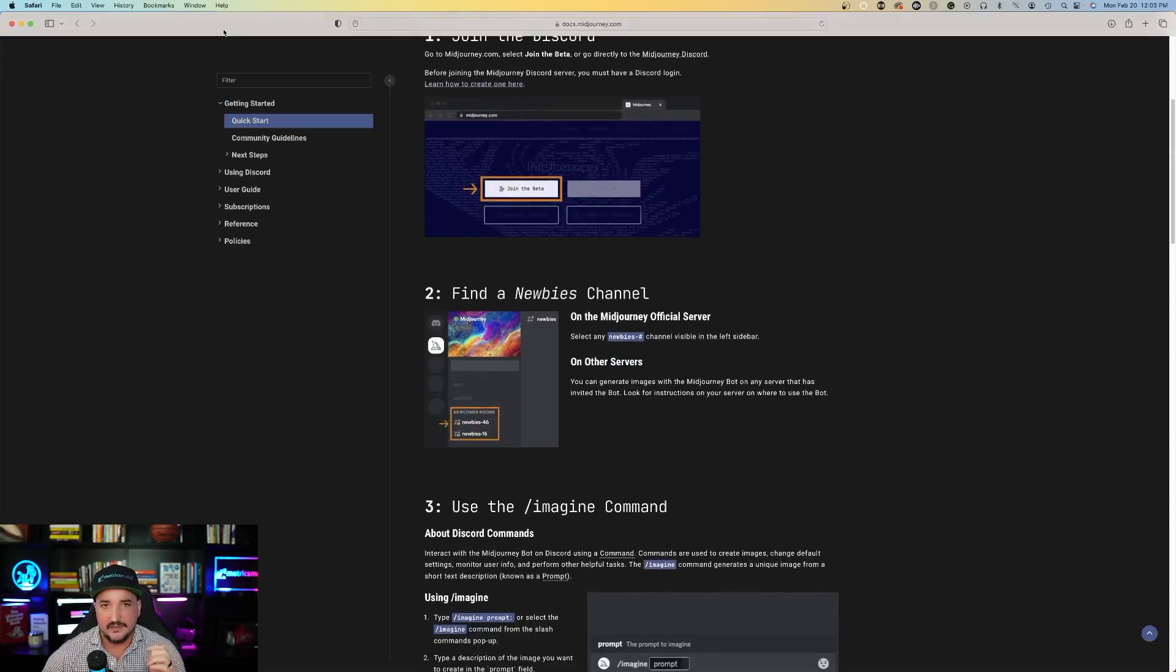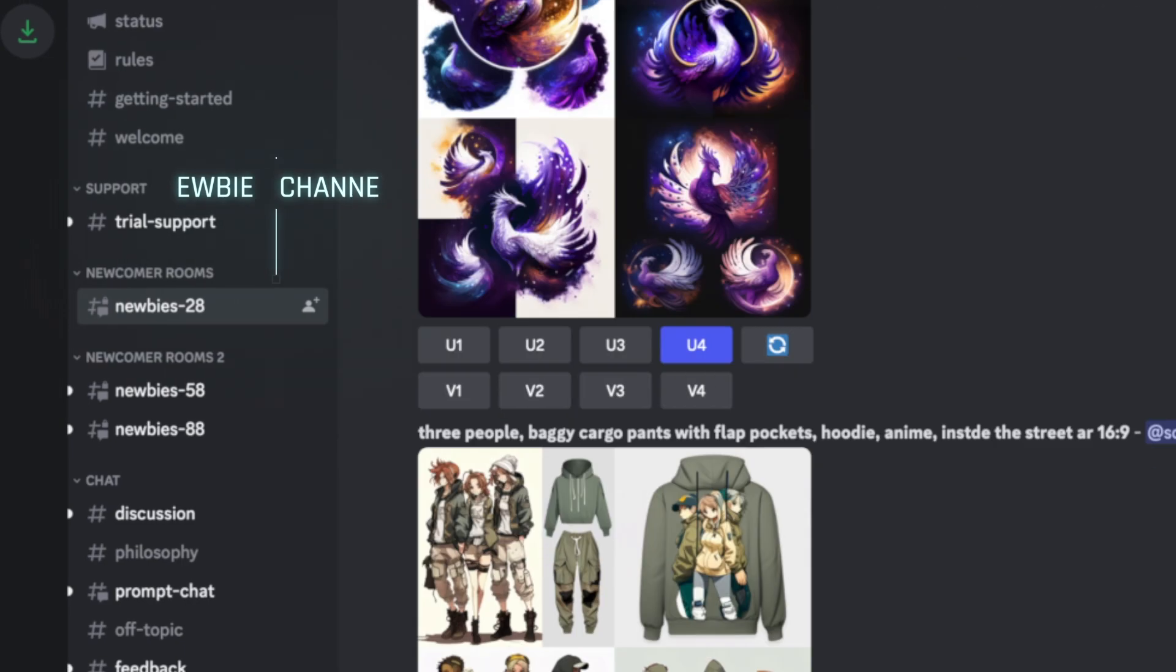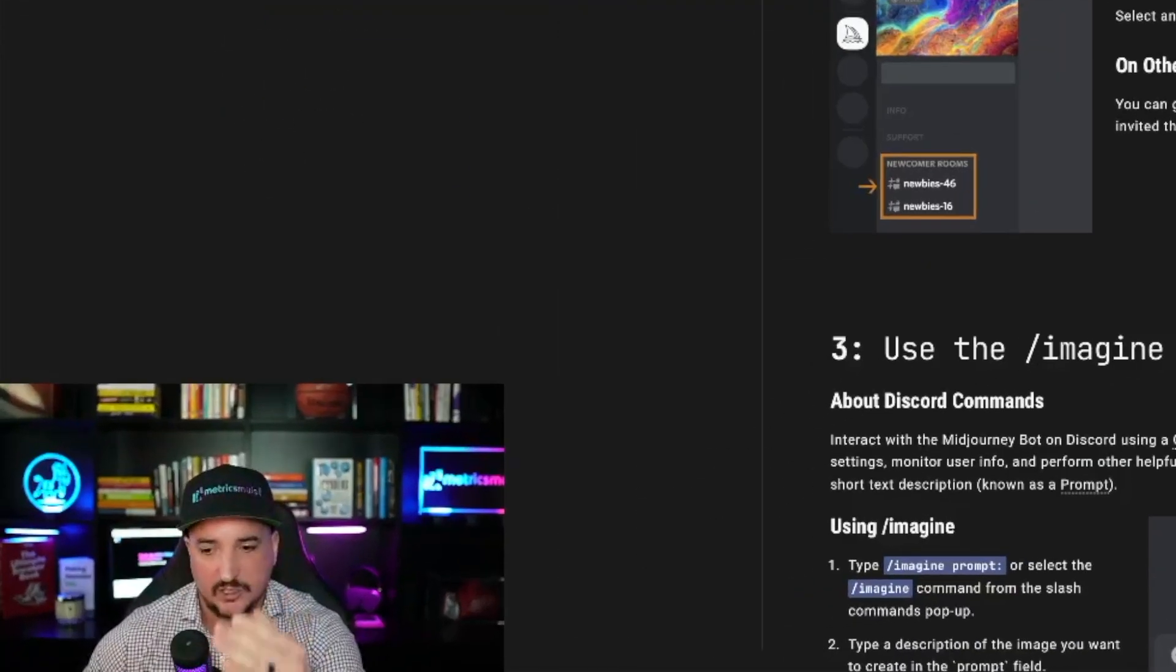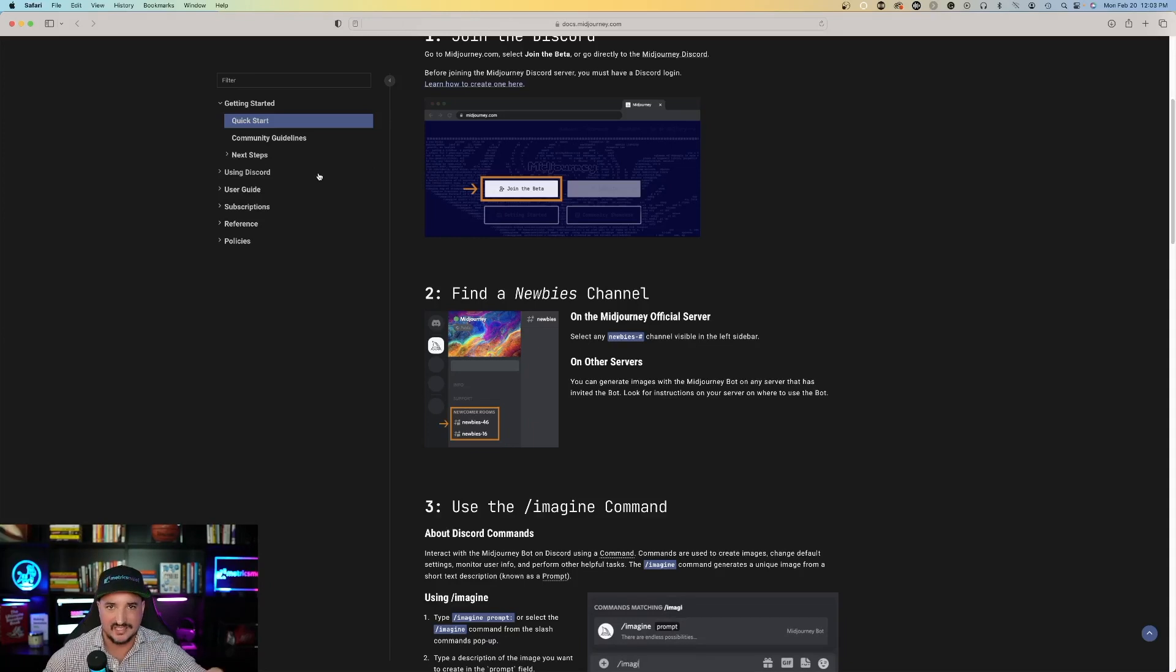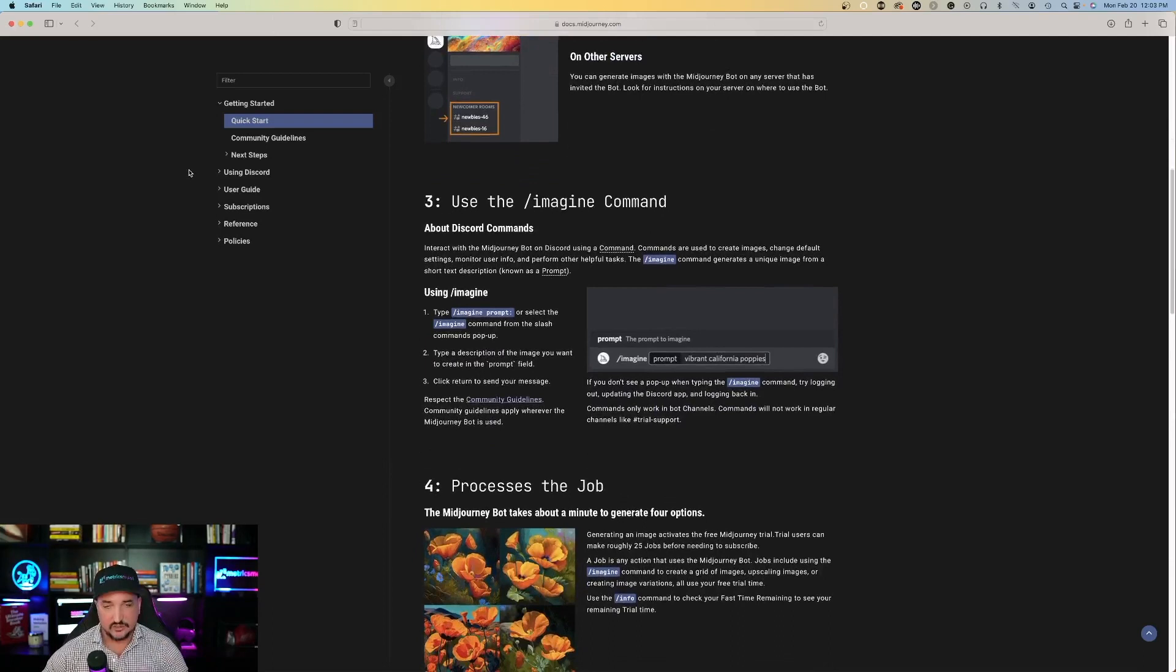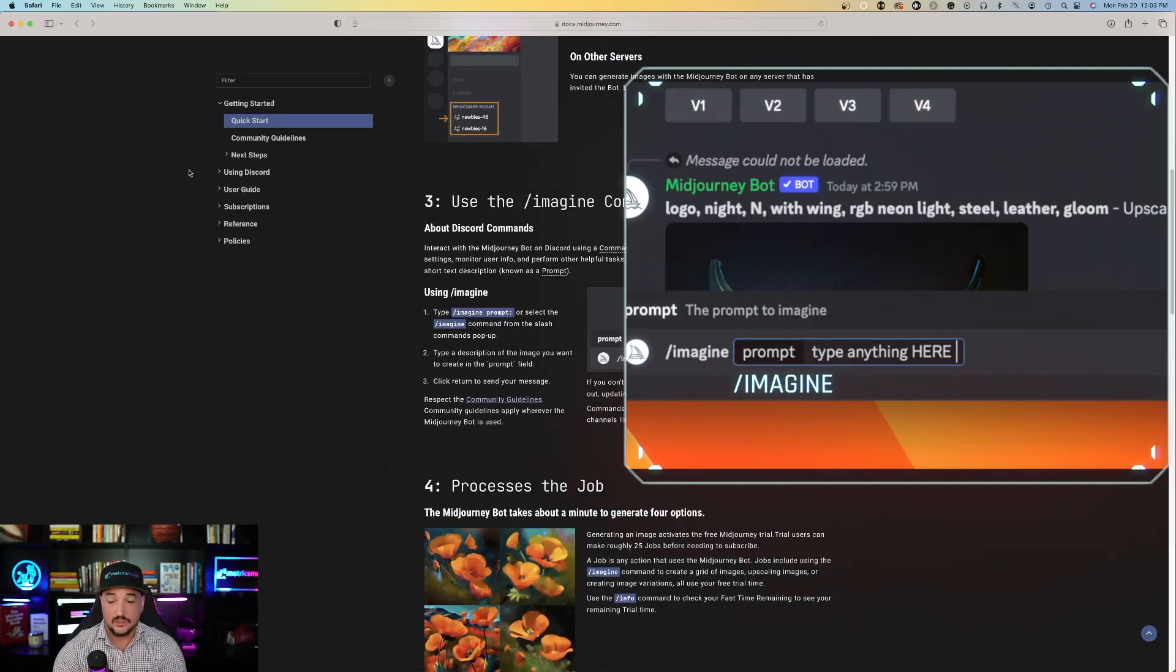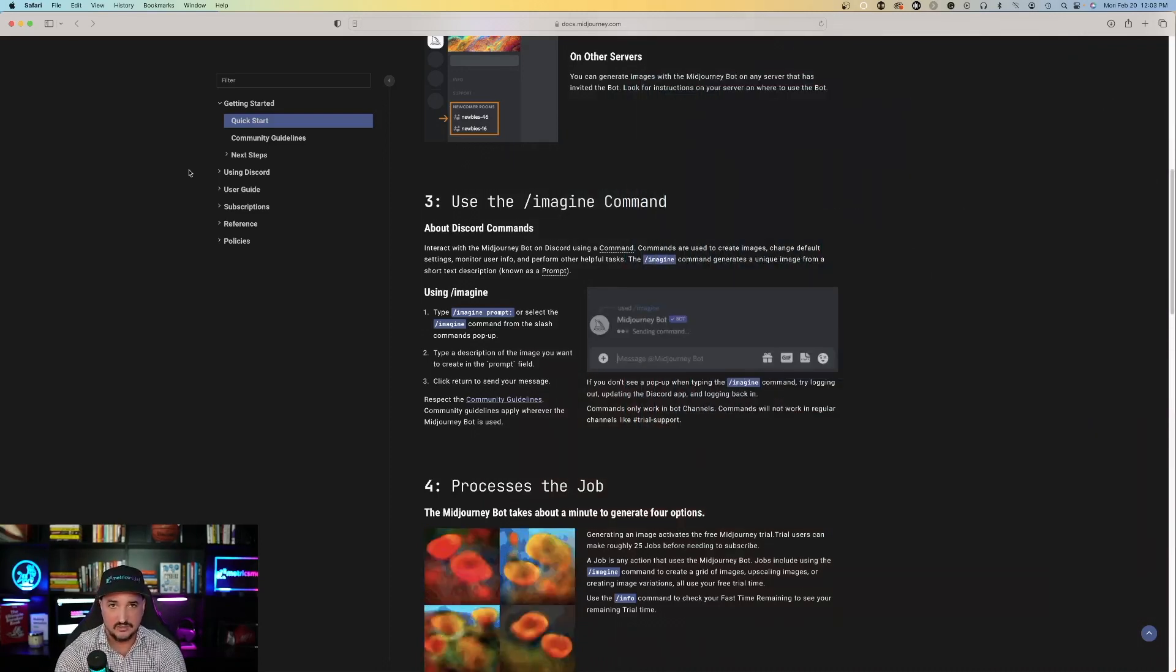Now the next thing you're going to want to do is find a newbies channel. A newbies channel will be on the left hand side. And like I said before, I'm going to go over this very quickly with you guys and then I'll take you on a step by step process. The next thing you want to do once you find a newbies channel is to start making your artwork process. You're going to be using the imagine command. So all you have to do, long story short, is type in backslash imagine and tell it what you want.